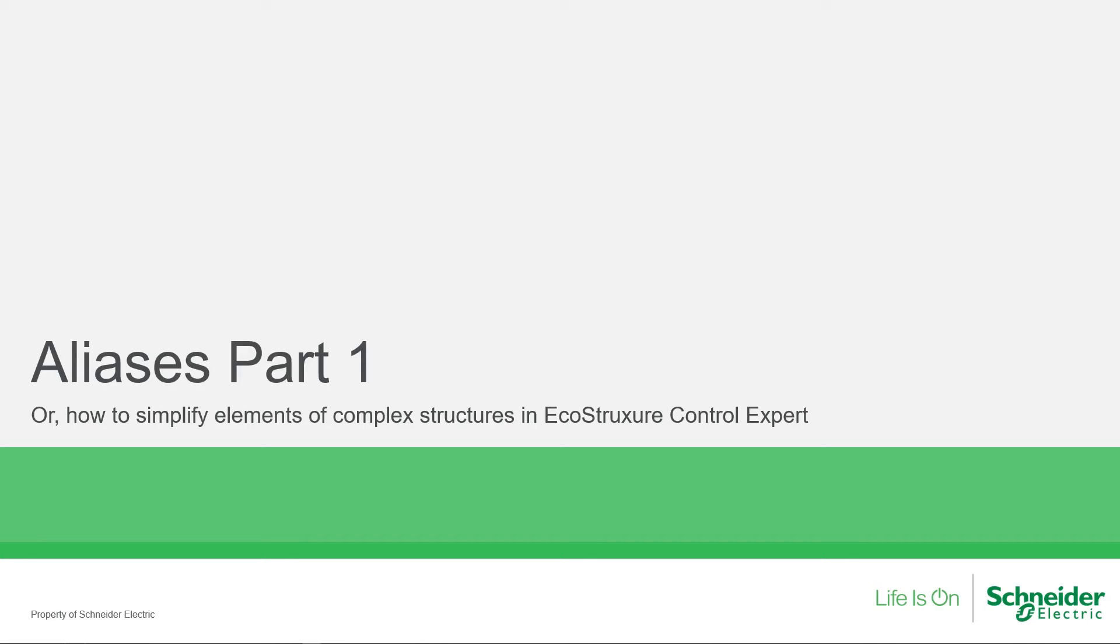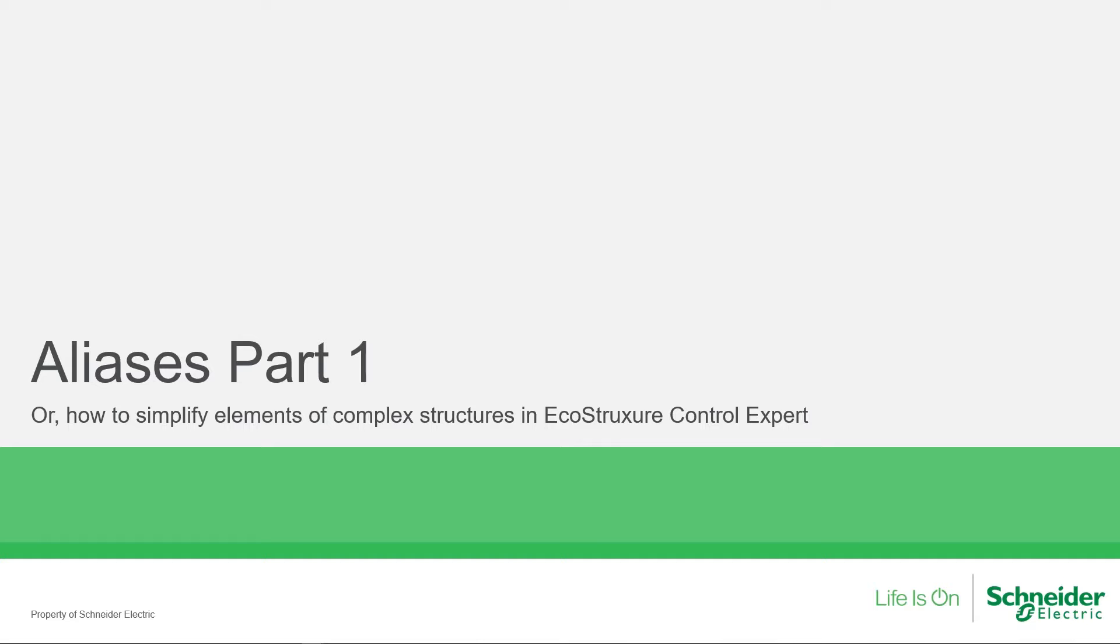As the industrial environment we live in becomes more information and data-rich, it makes sense that simple things like I/O addressing become more complex. In this video, let's explore the concept of aliases in EcoStructure Control Expert as one way of simplifying our programming.